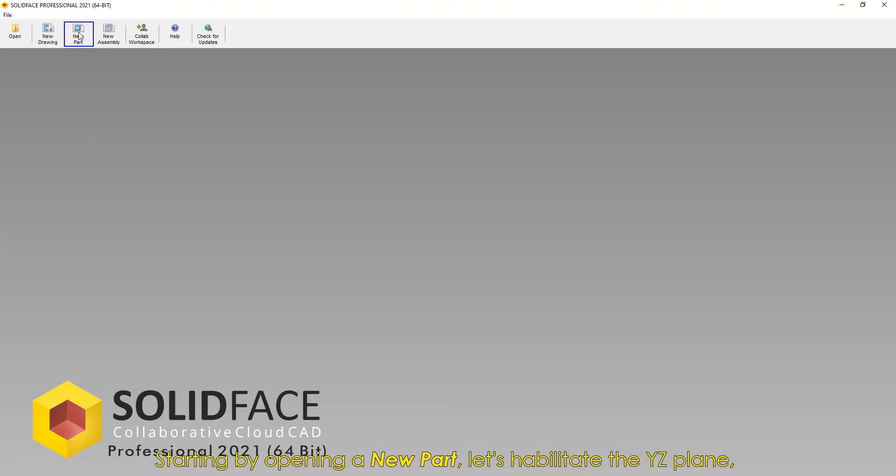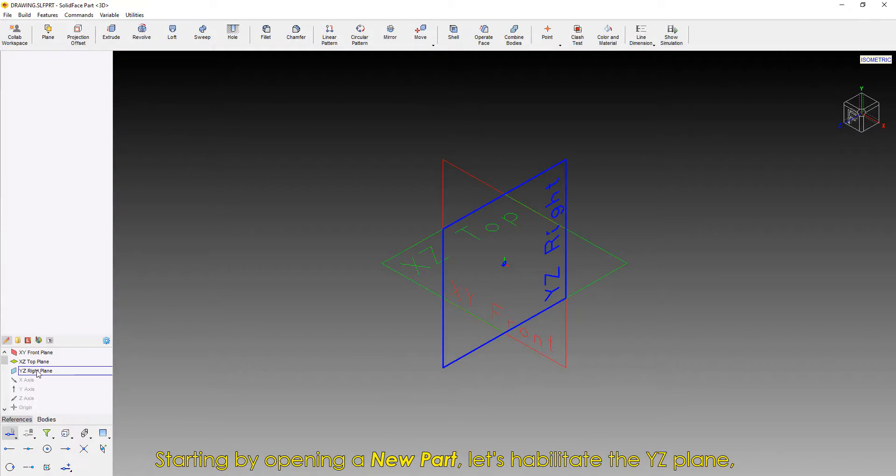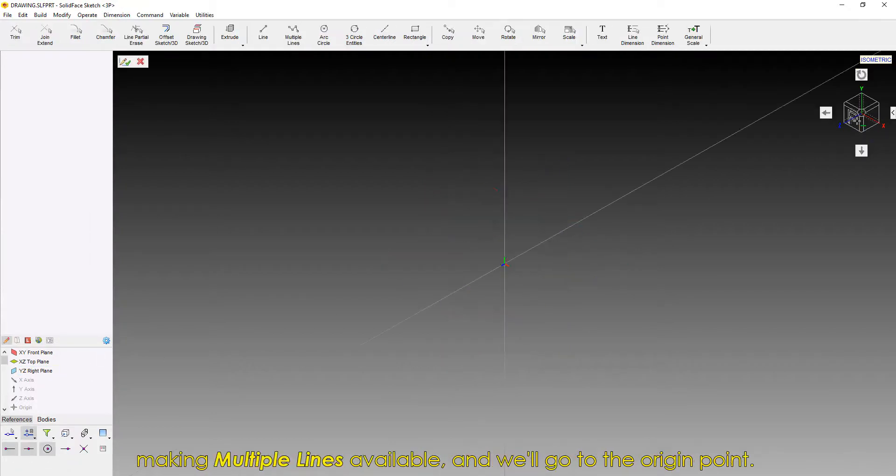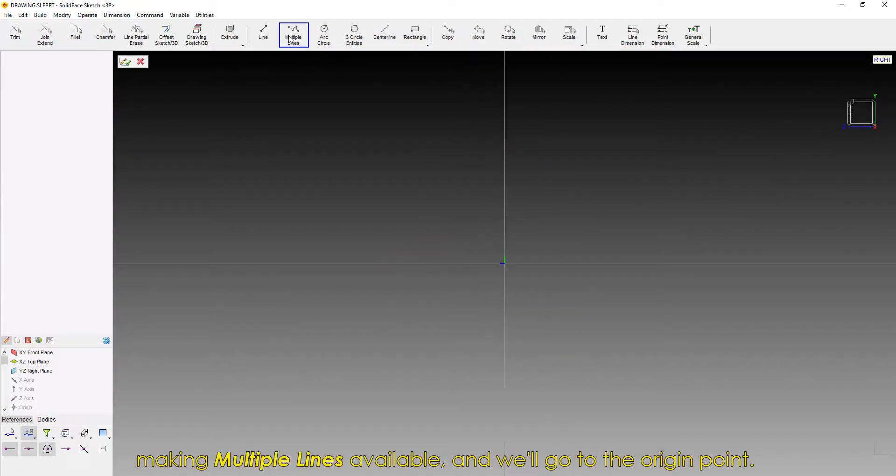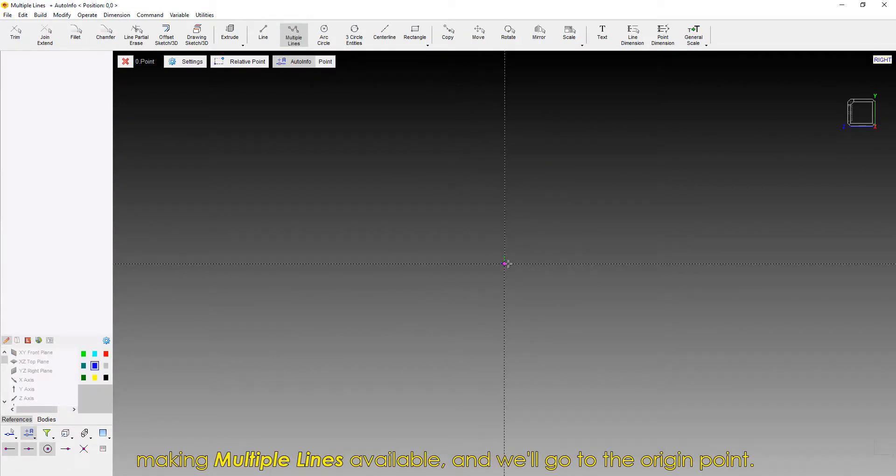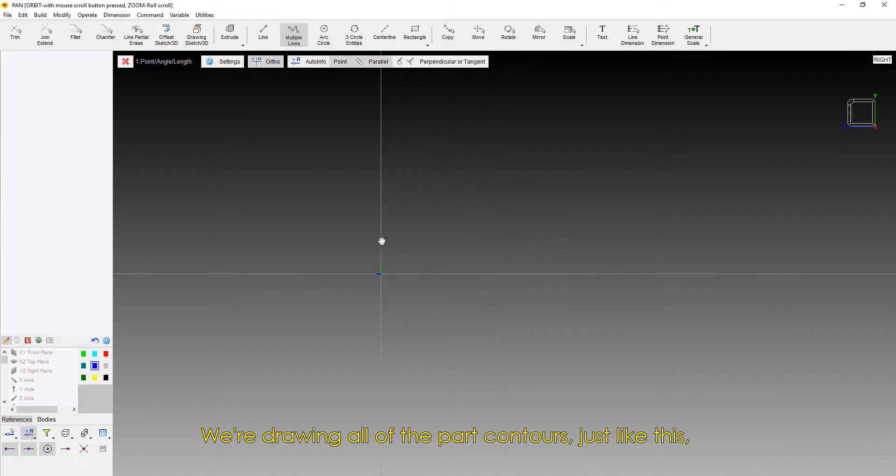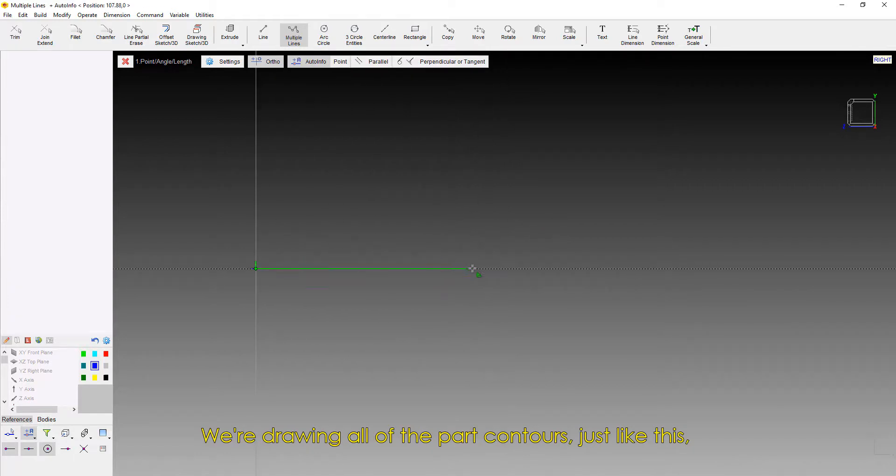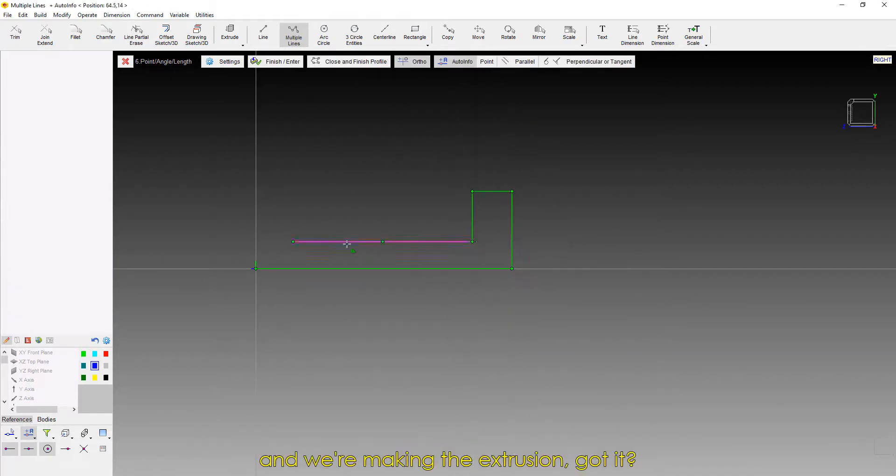Starting by opening a new part, let's habilitate the YZ plane, making multiple lines available. And we'll go to the origin point. We're drawing all of the part contours, just like this, and we're making the extrusion.